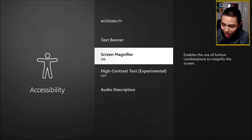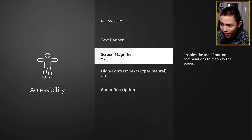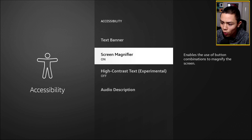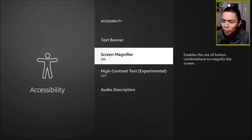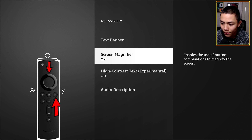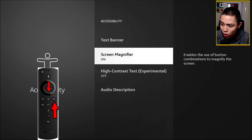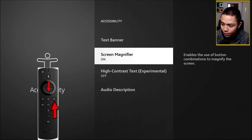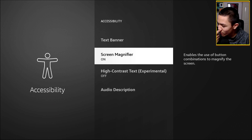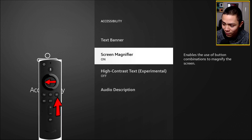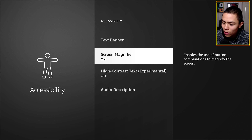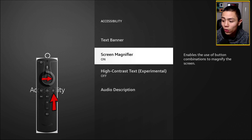Those are the basic controls. A few more: if you want to go up while zoomed in, it's Menu and Up. If you want to go down, it's Menu and Down. If you want to go left, it's Menu and Left. And if you want to go right, it's Menu and Right.